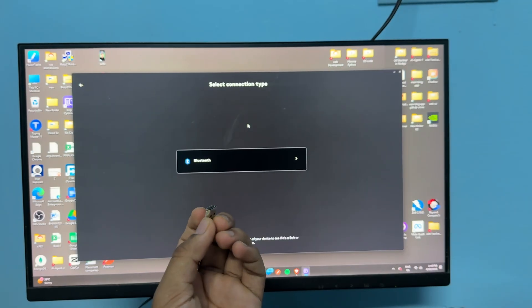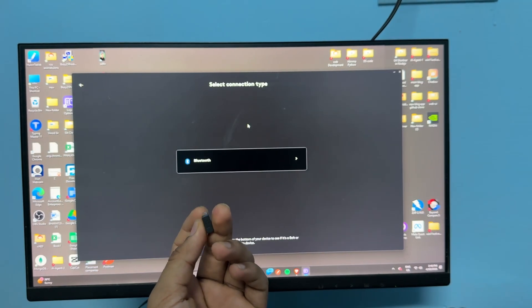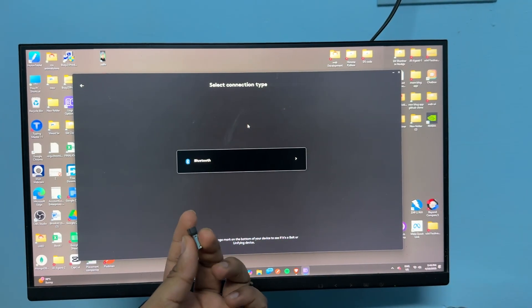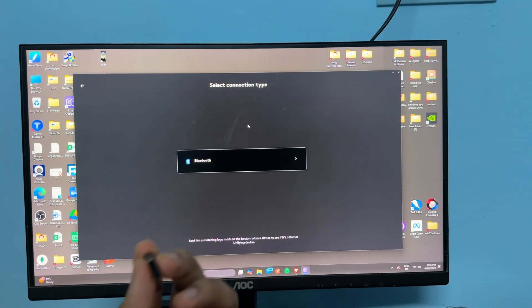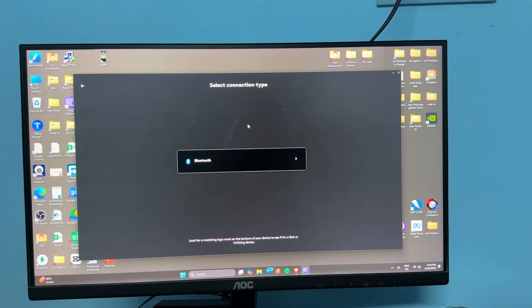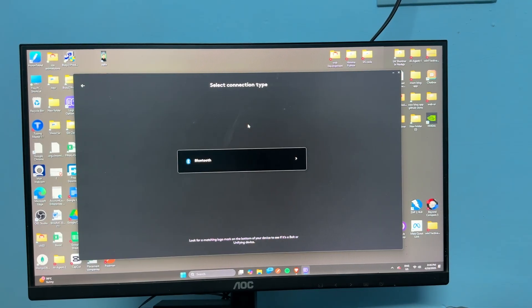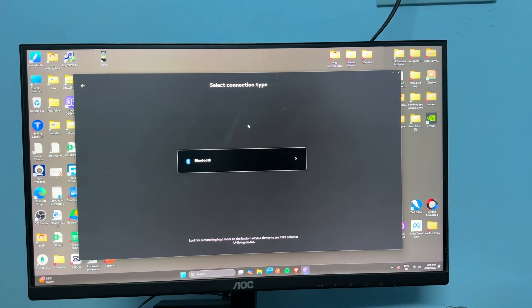Now here you will only find a Bluetooth option because you have not plugged this Unify receiver in the USB port. Then you can simply plug this Unify receiver in your USB port.